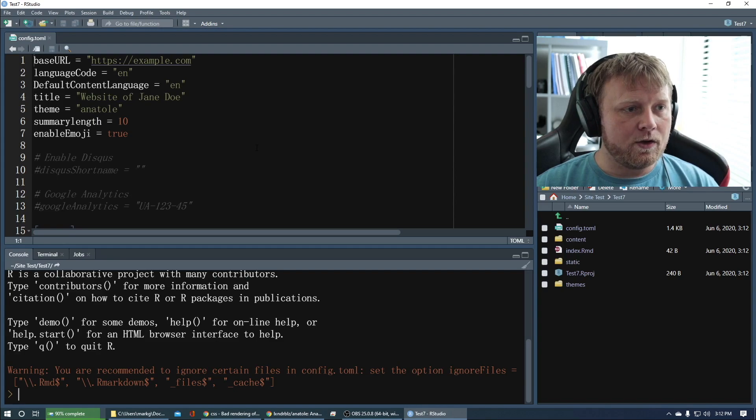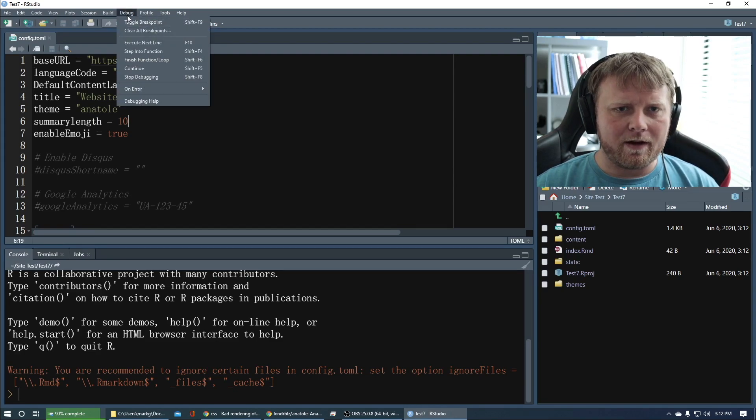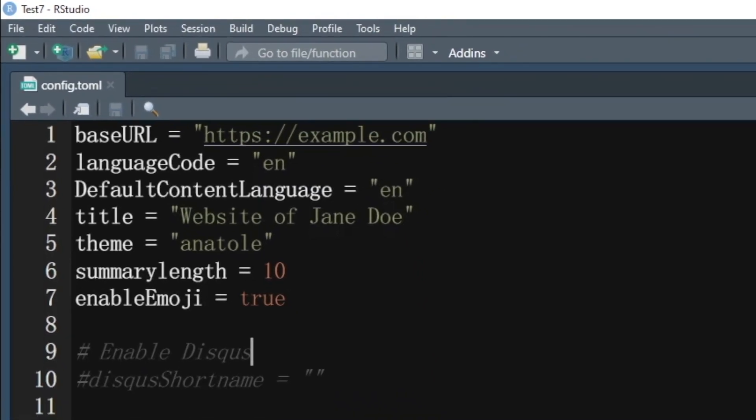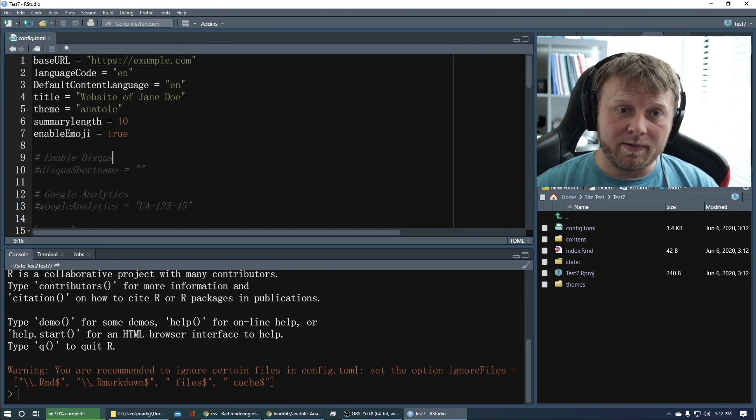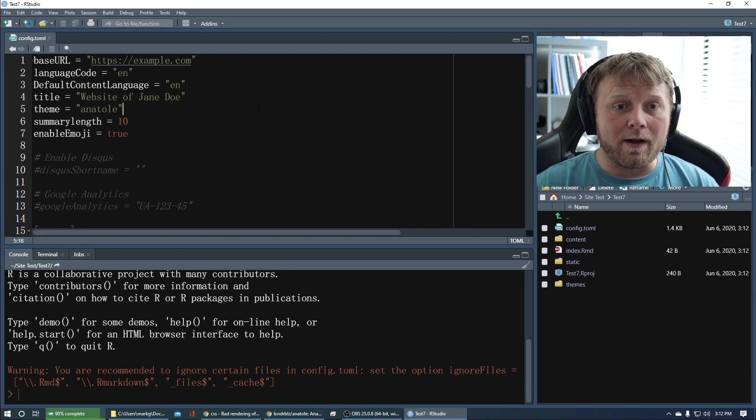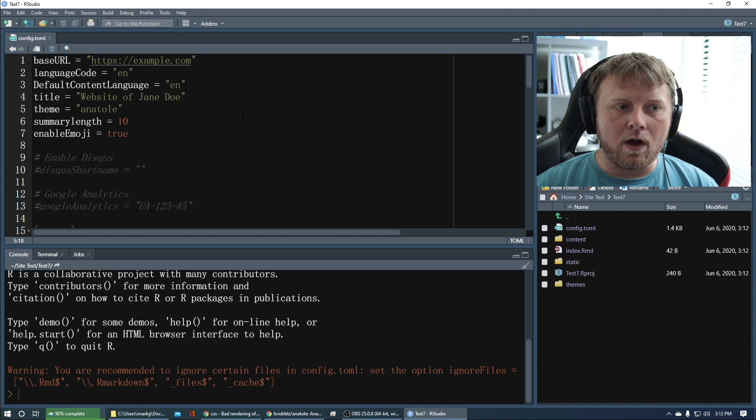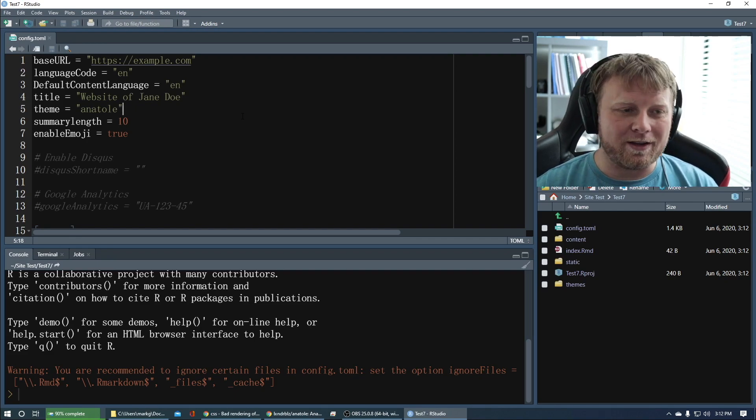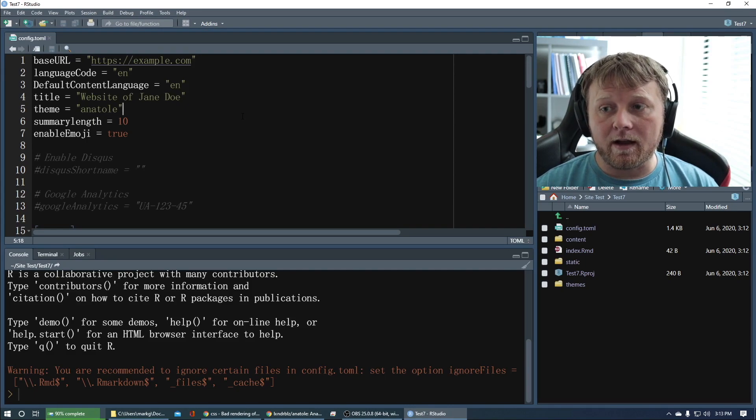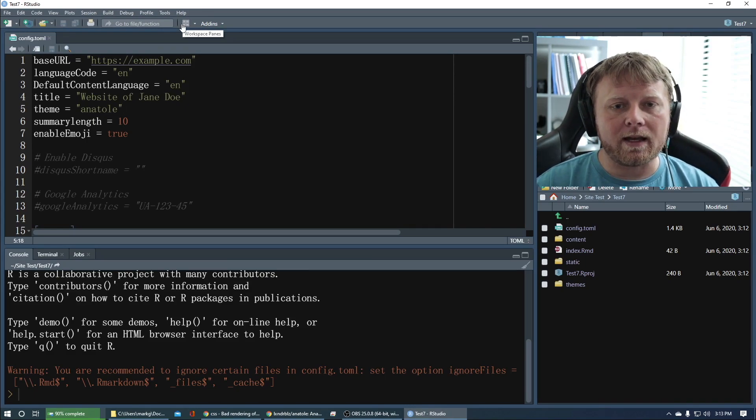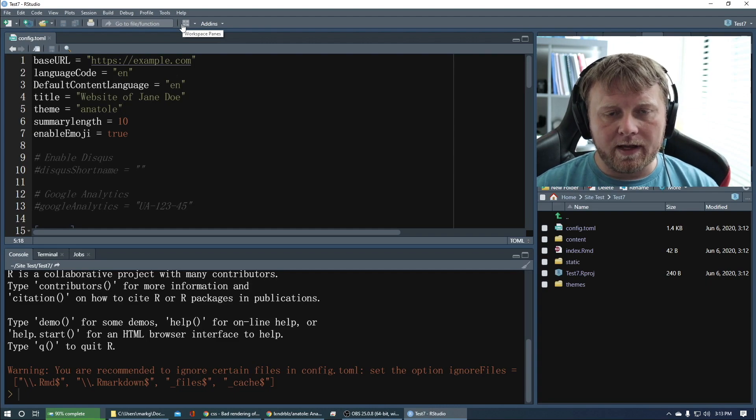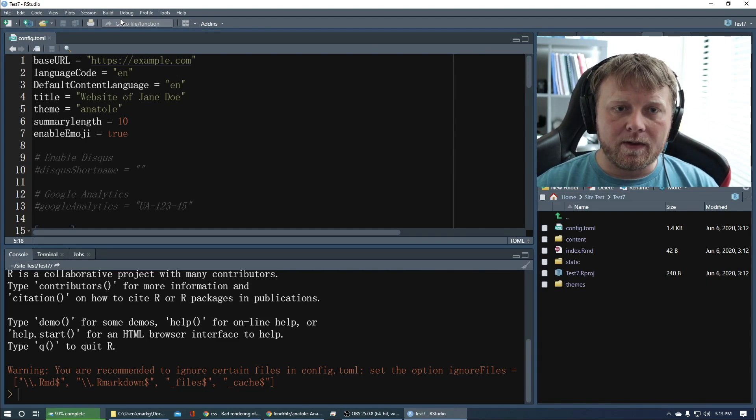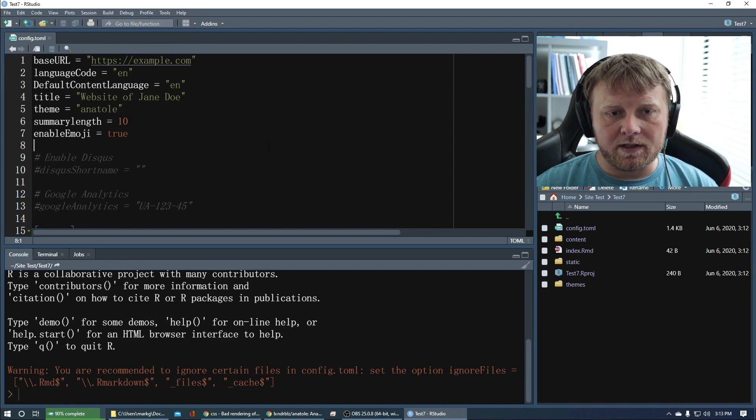Okay we've got this thing built here now. If you don't, I don't know if I already talked about this, but if you don't have this build option or this build option over here you should because you just created this website with the blogdown website creator, right. If you don't, all you have to do is restart your computer, or not your computer, restart RStudio and it should come up.